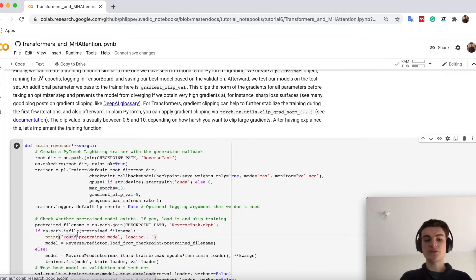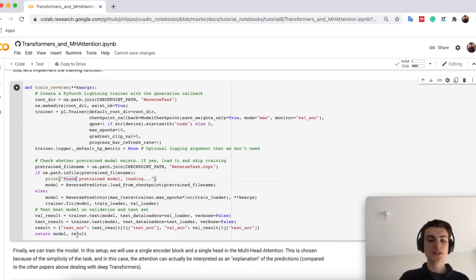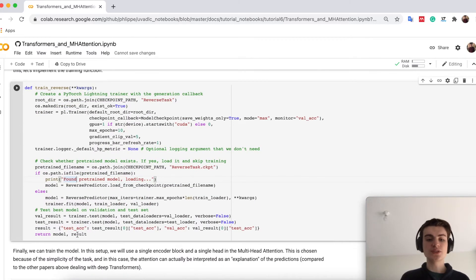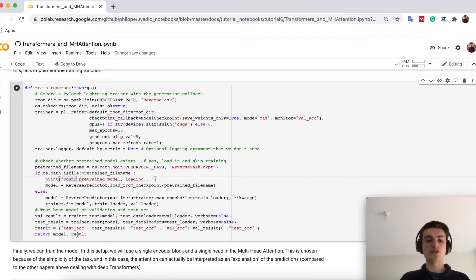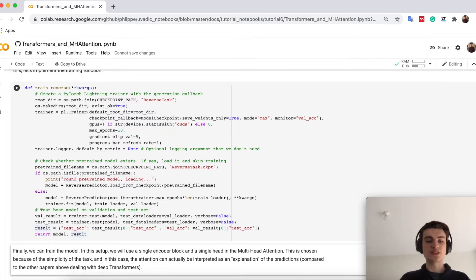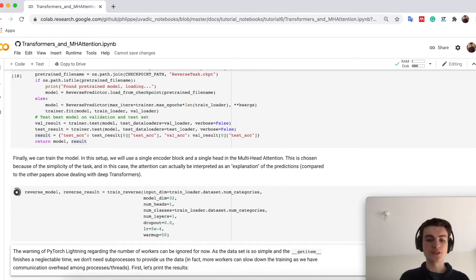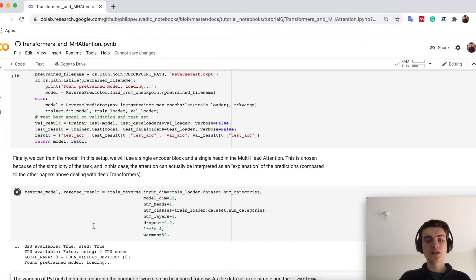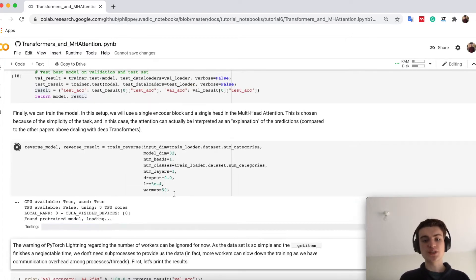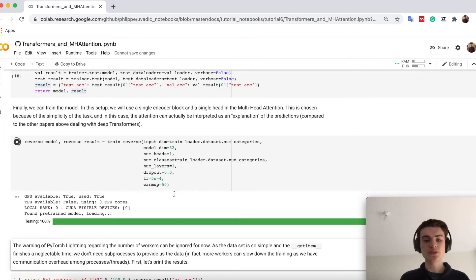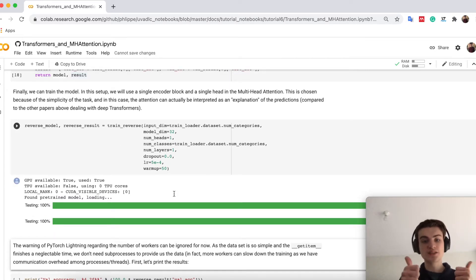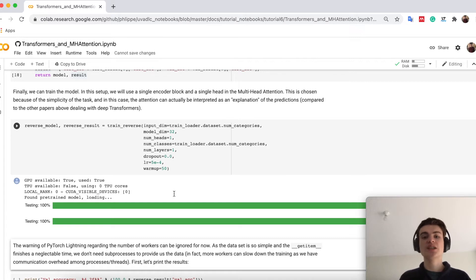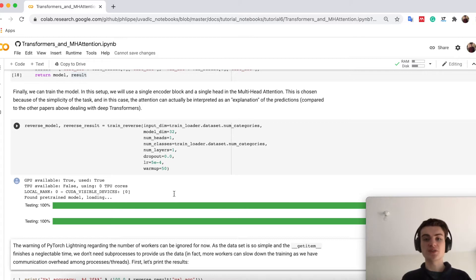We have here again a training function that you have seen already in PyTorch Lightning. We will not go into detail but what we are basically doing is just we train the model and then test it on a test and validation set which comes then below here. The hyperparameters are chosen to actually show you something important, namely we have one head and one layer. So very simple, however, then we can ensure that actually this attention is explaining what the model is looking at.